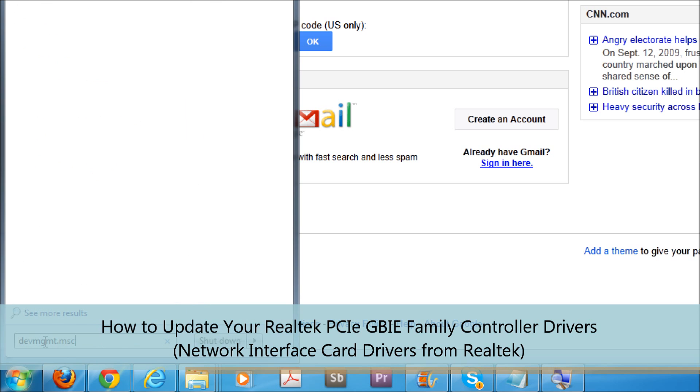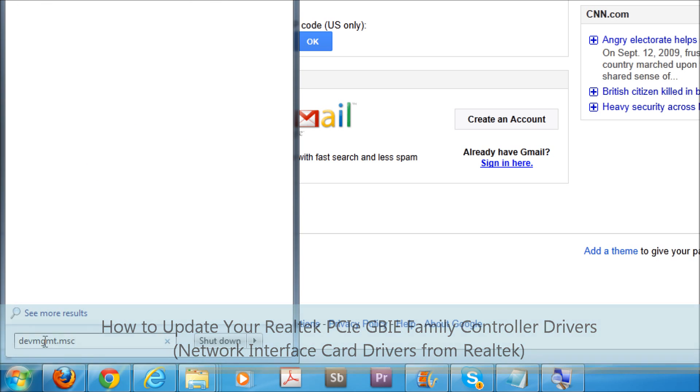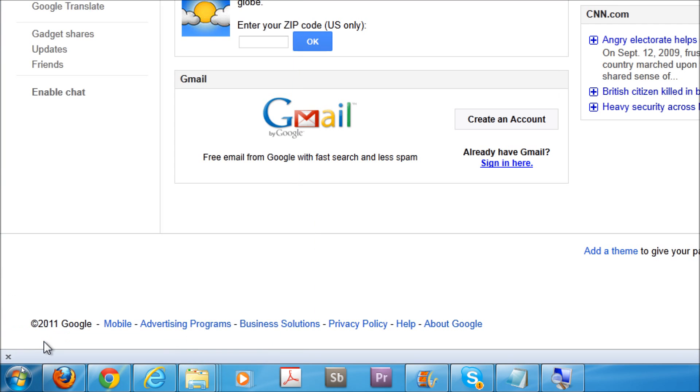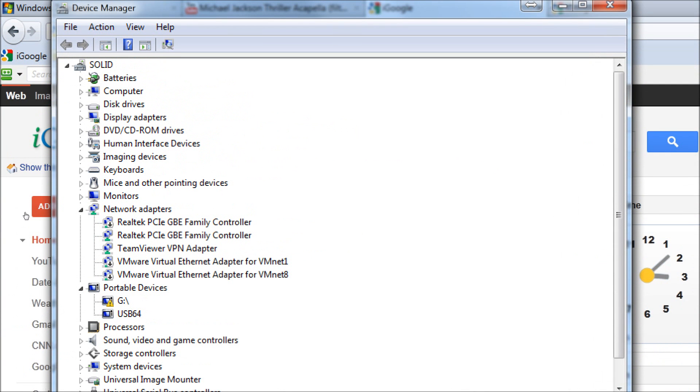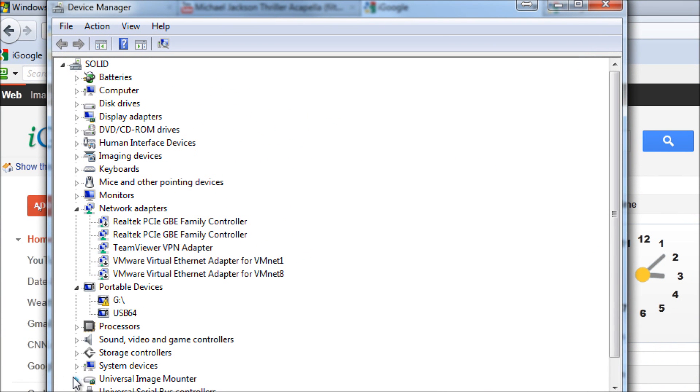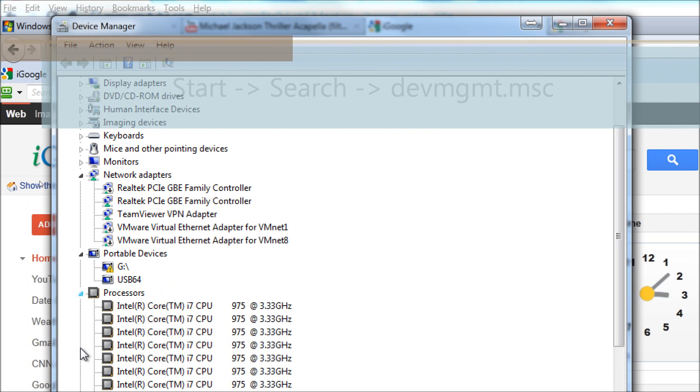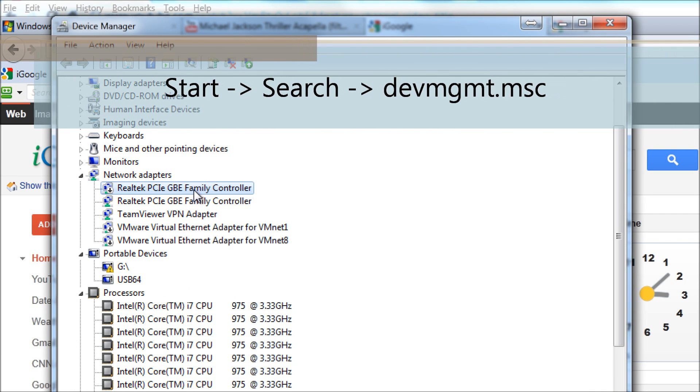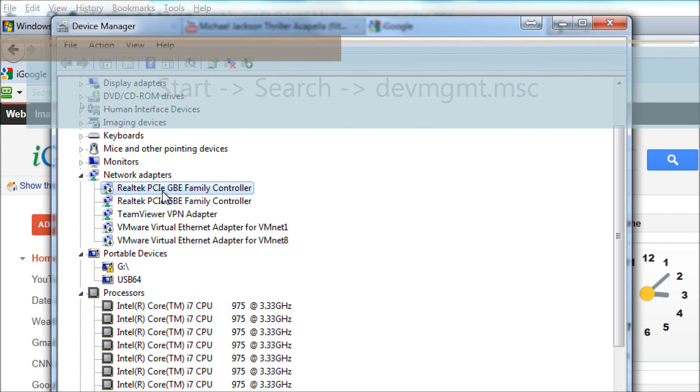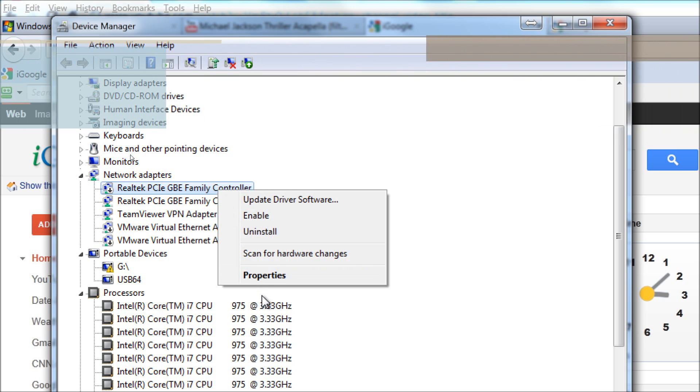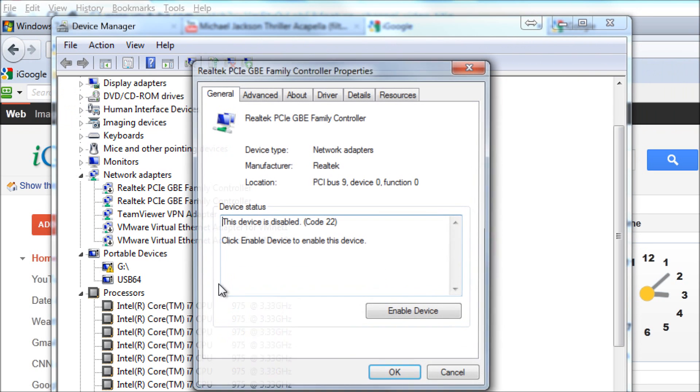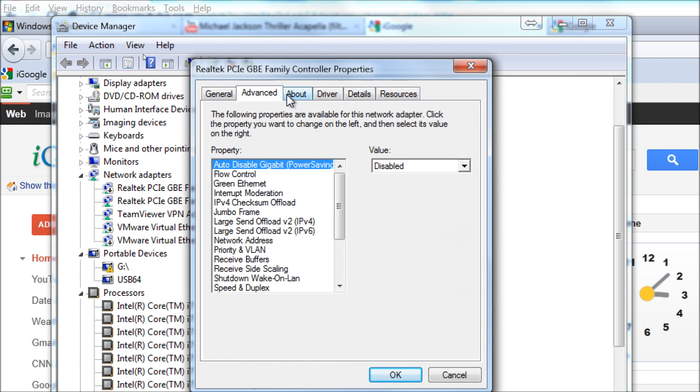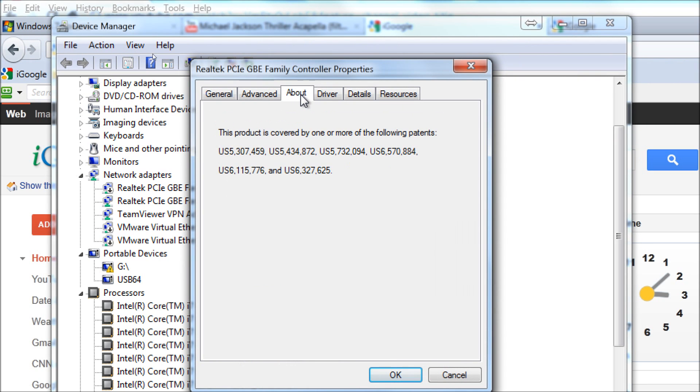First we go to Device Manager. We can go there quickly by typing in devmgmt.msc after the start orb is opened and the search takes place. As you can see, we have the Realtek PCIe GBE family controller. We have two of them on board because this is a custom-built system.